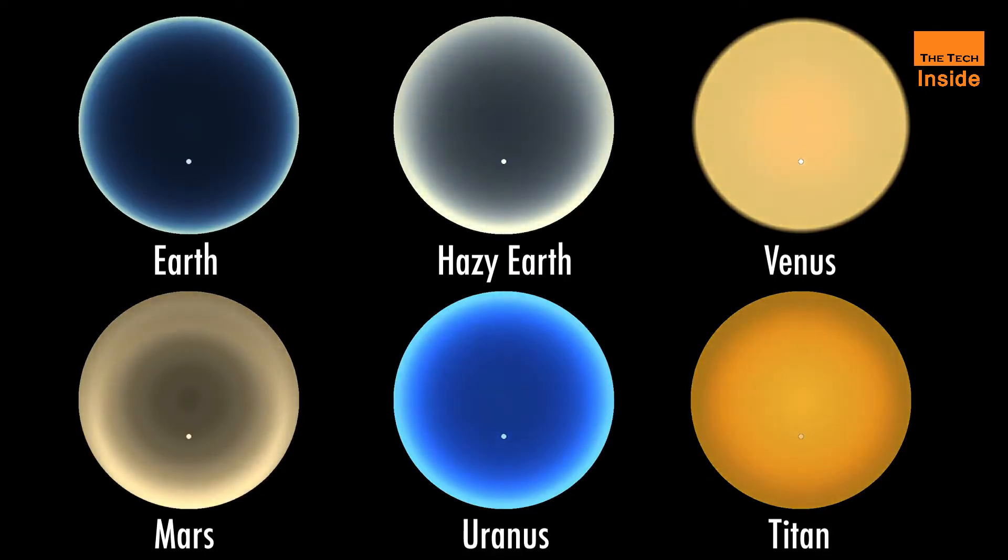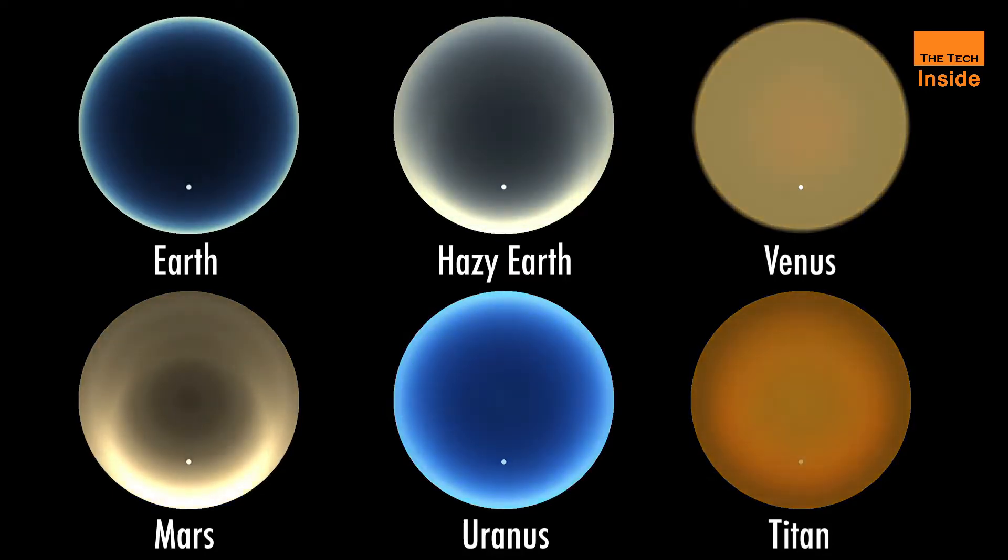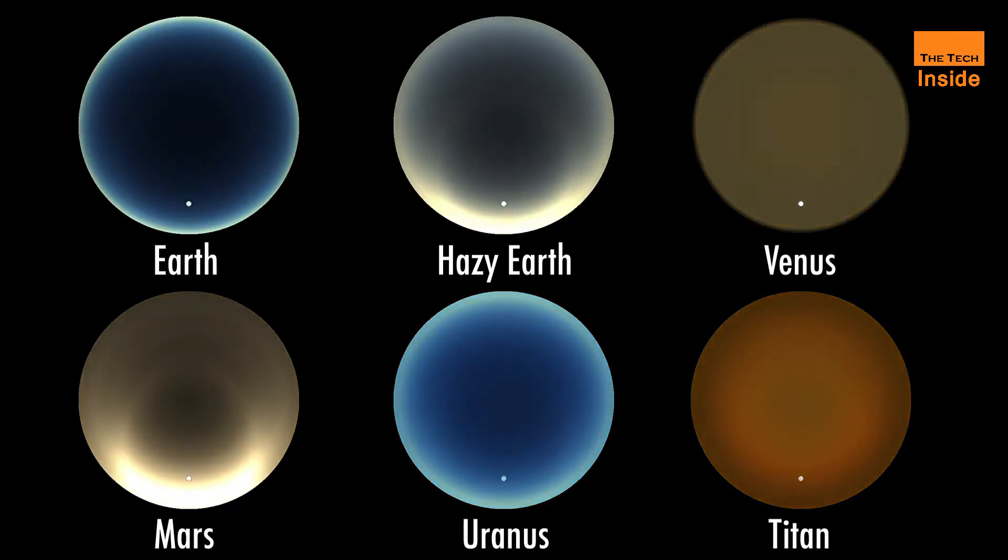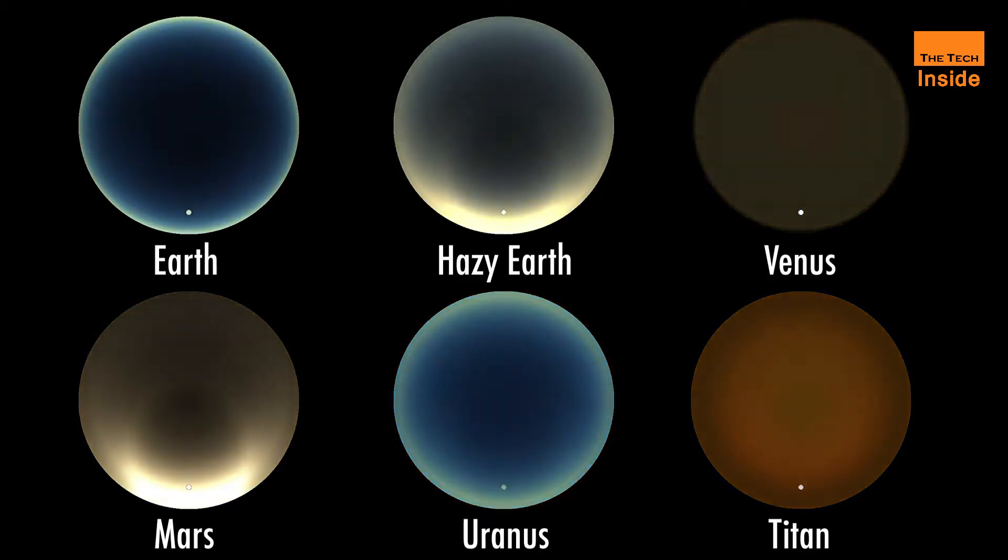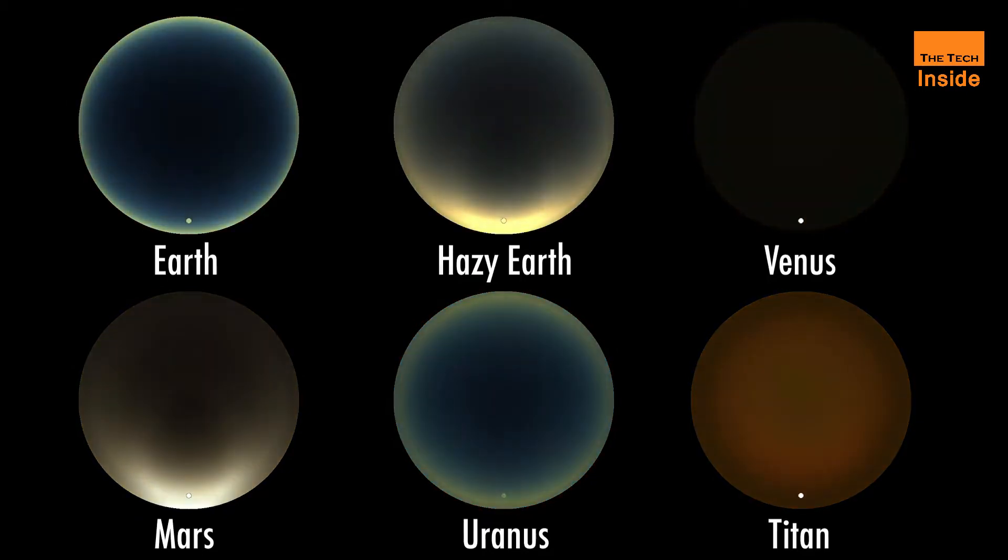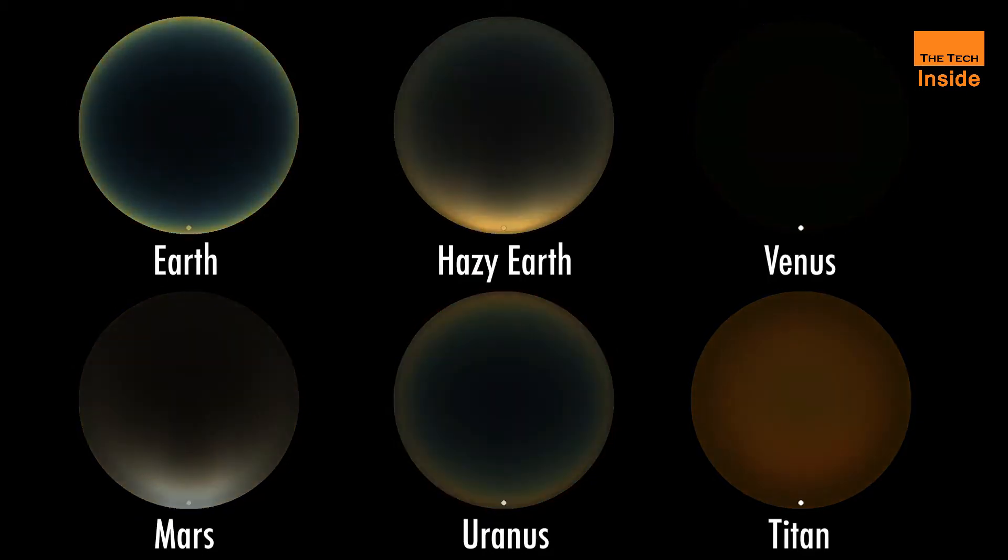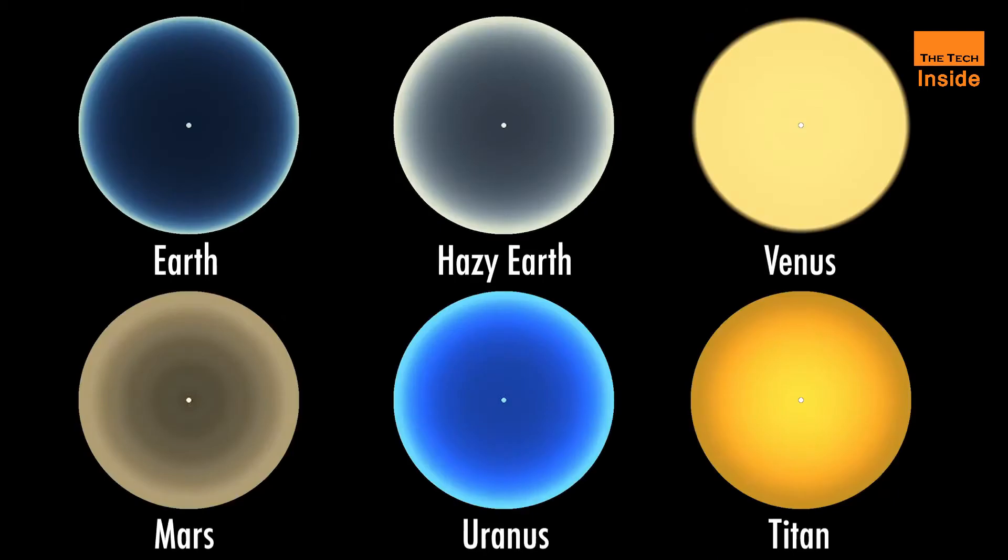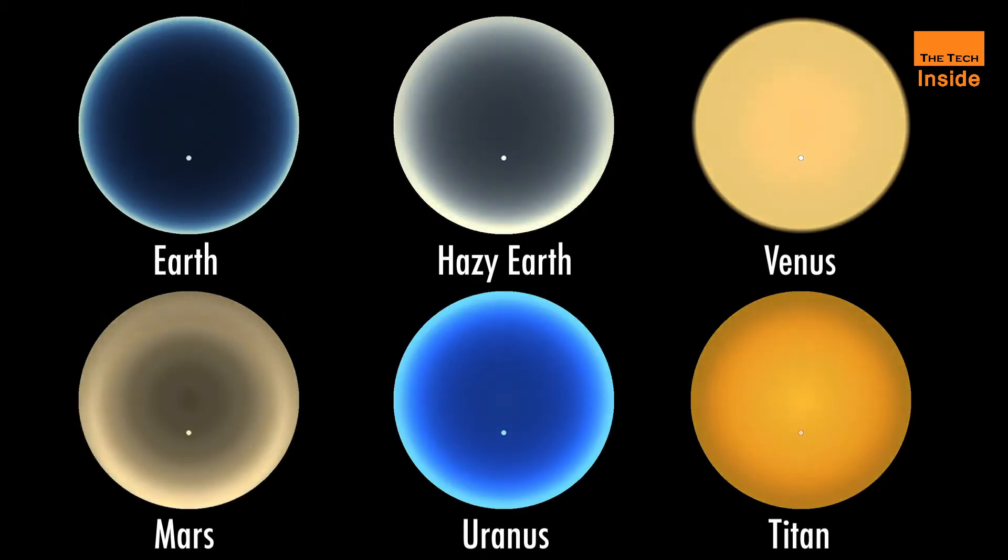As you can see in the animation above, a Uranian sunset is a rich azure that fades into royal blue with hints of turquoise. This blue-green color comes from the interaction of sunlight with the planet's atmosphere.